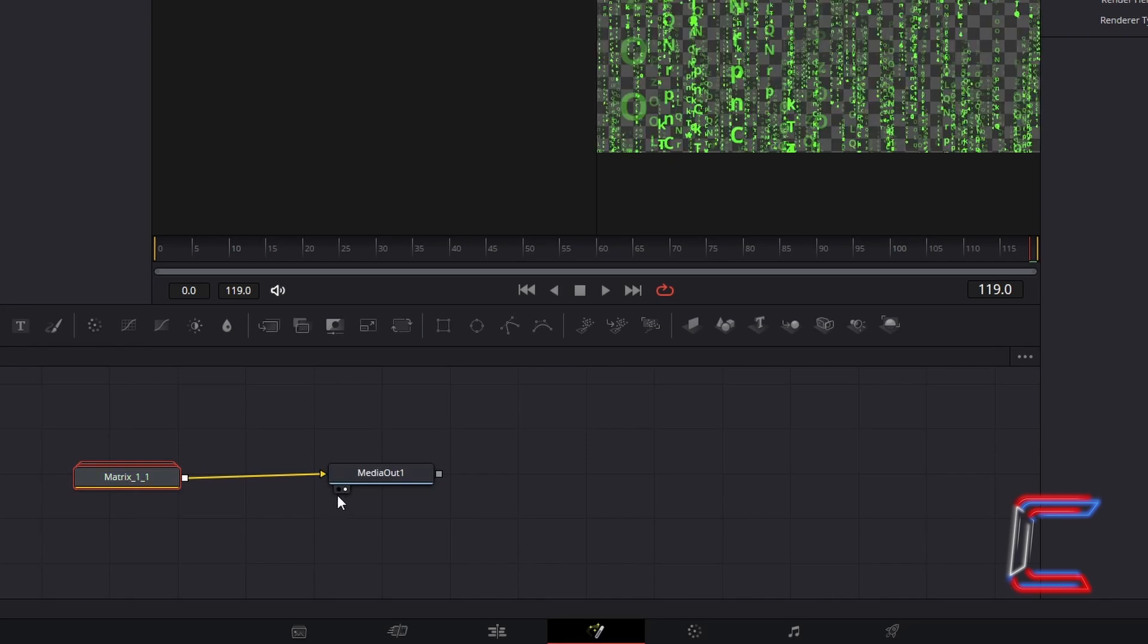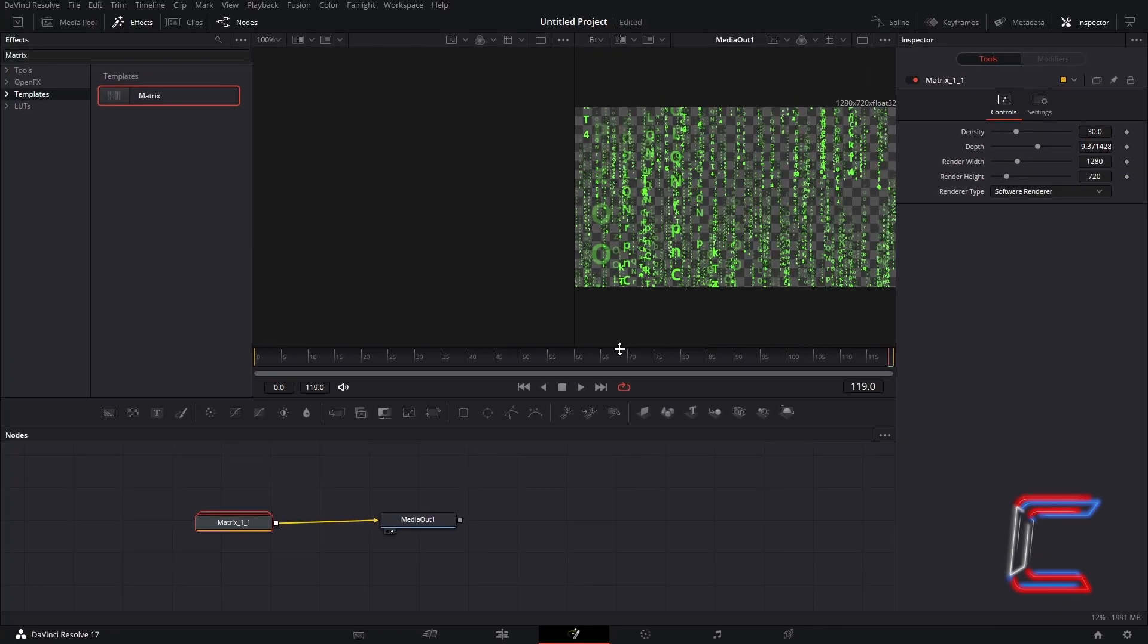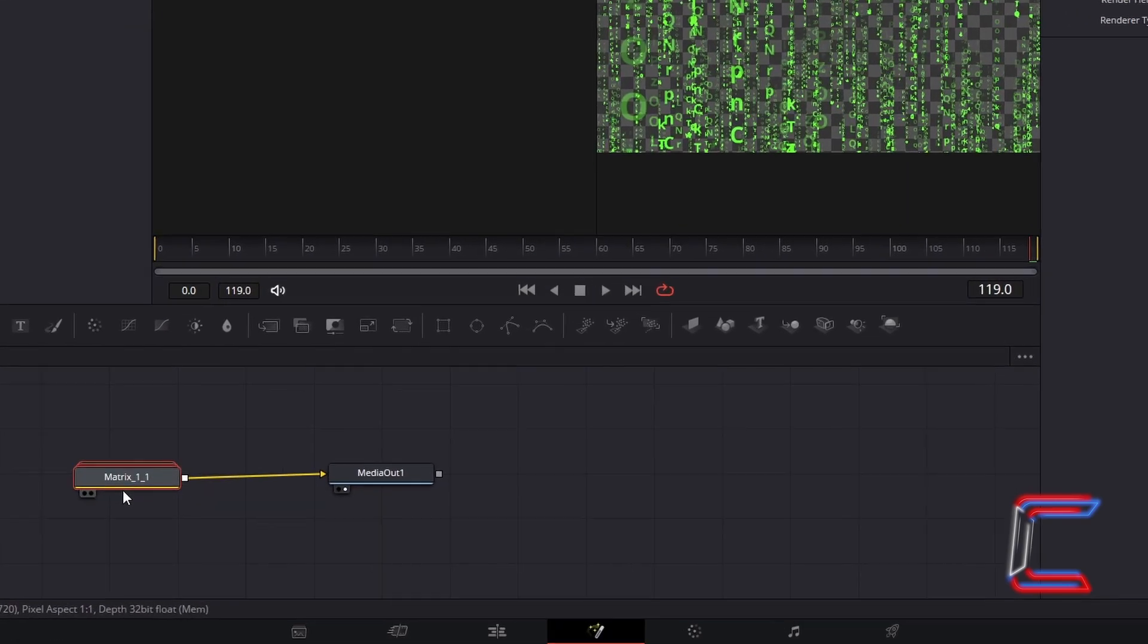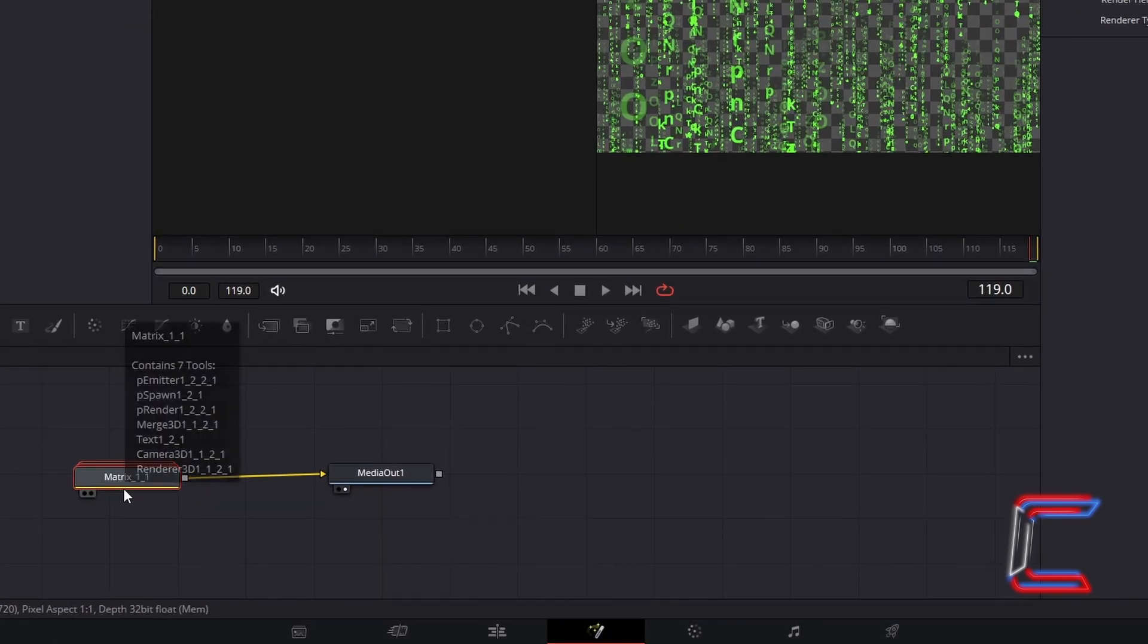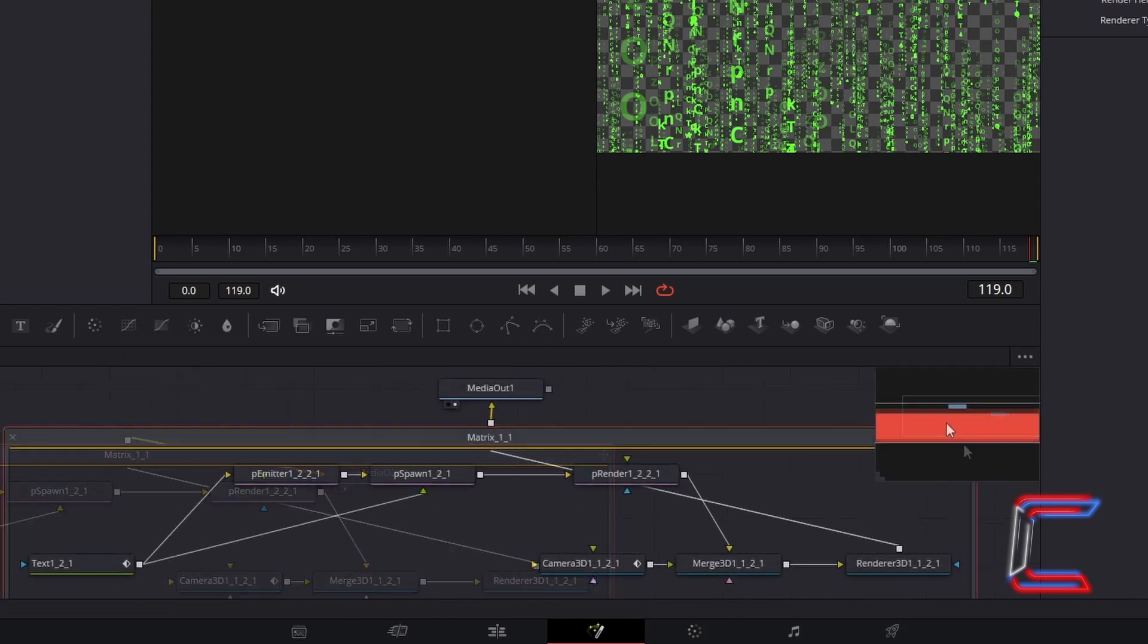Select either left or right view underneath Media Out 1, so that you see a preview of the effect in your Fusion window. Double-click on the Matrix 1 node to reveal all node components which make up this effect.